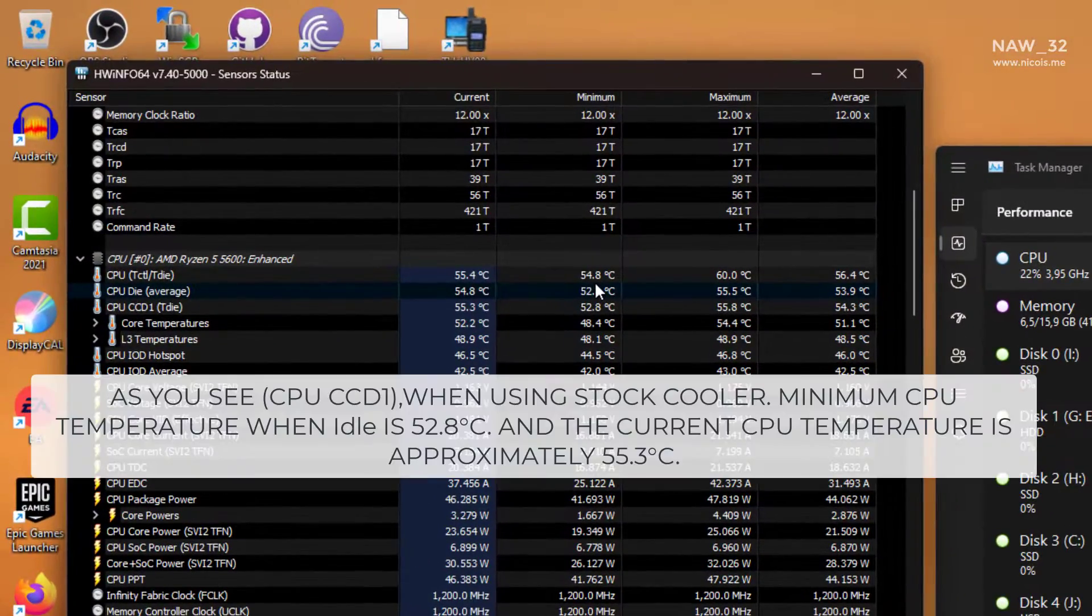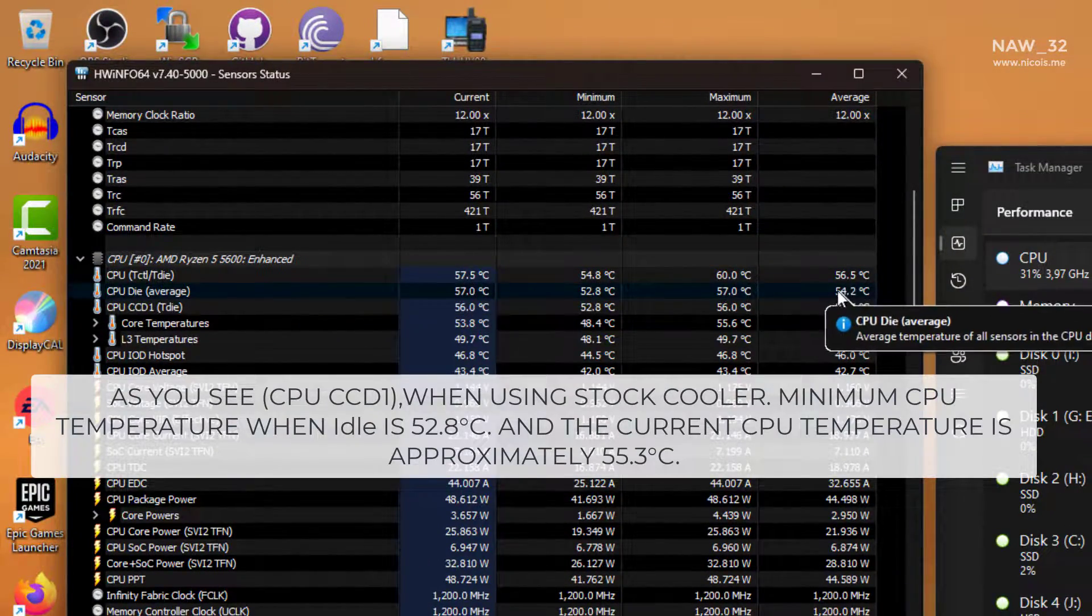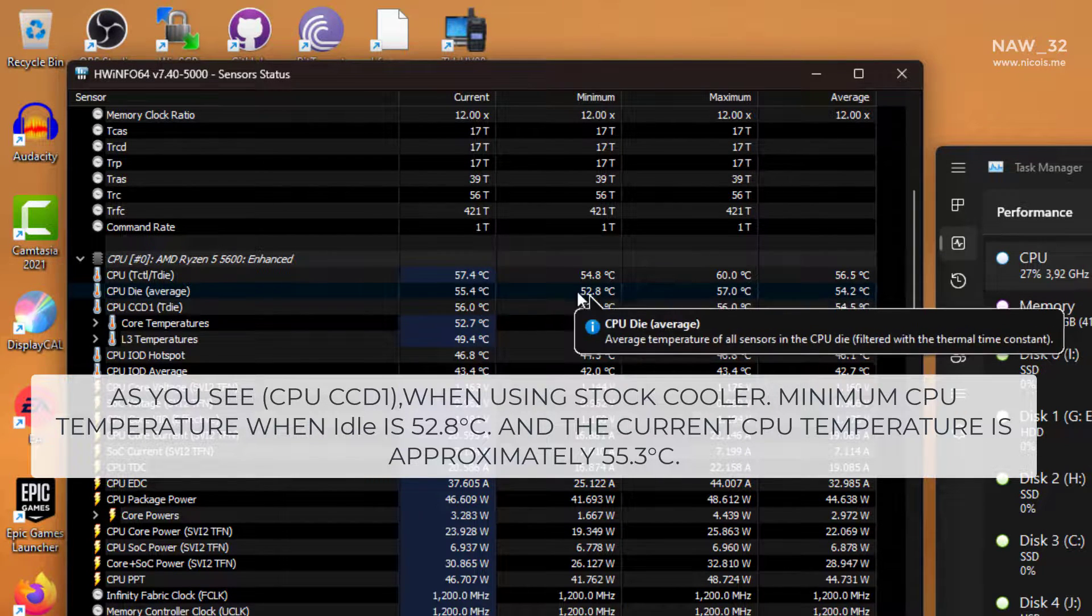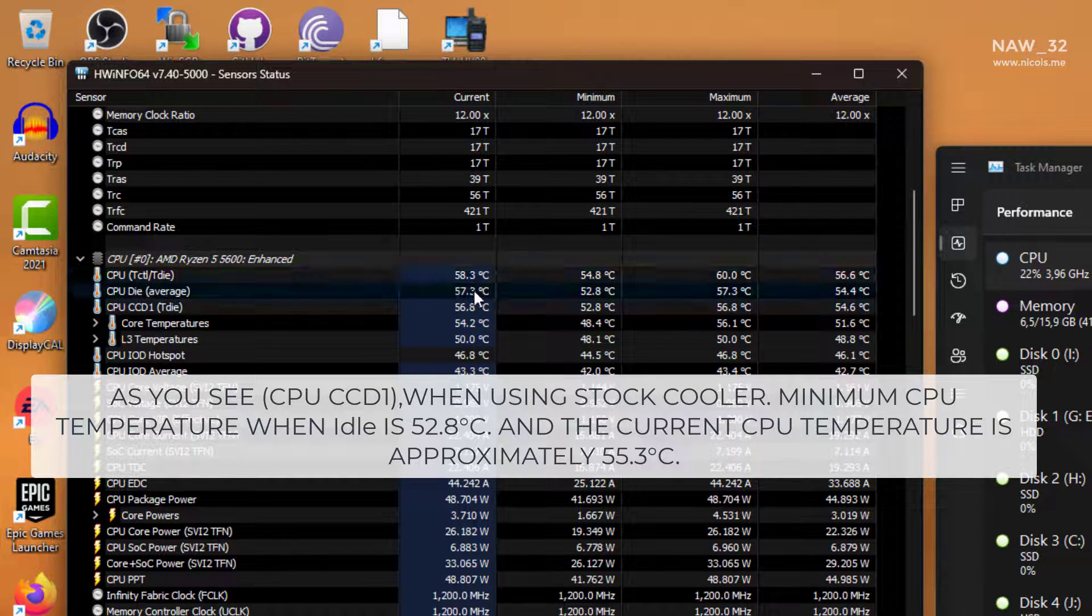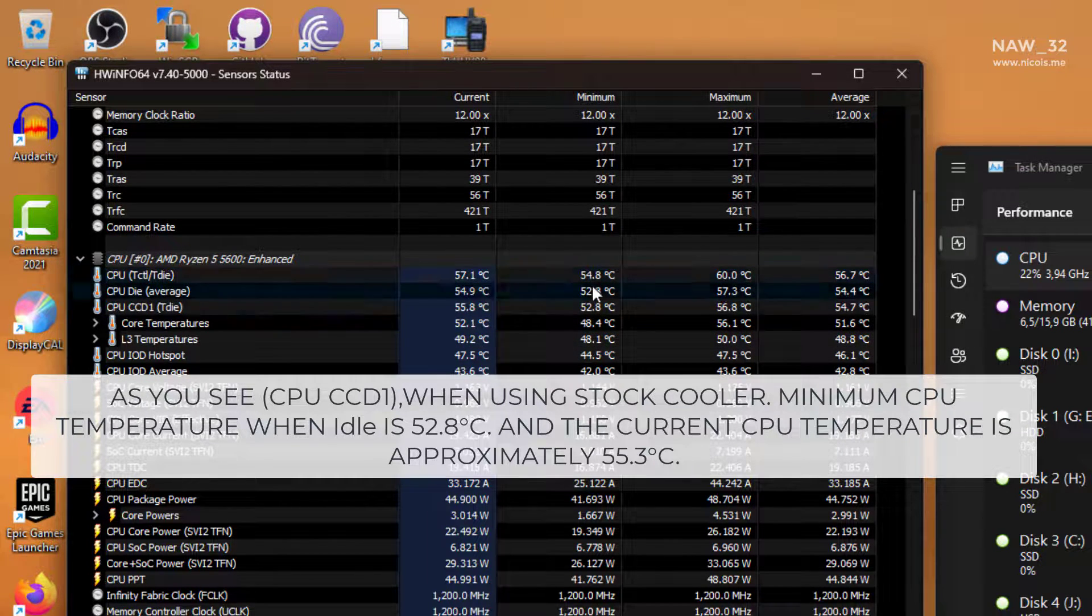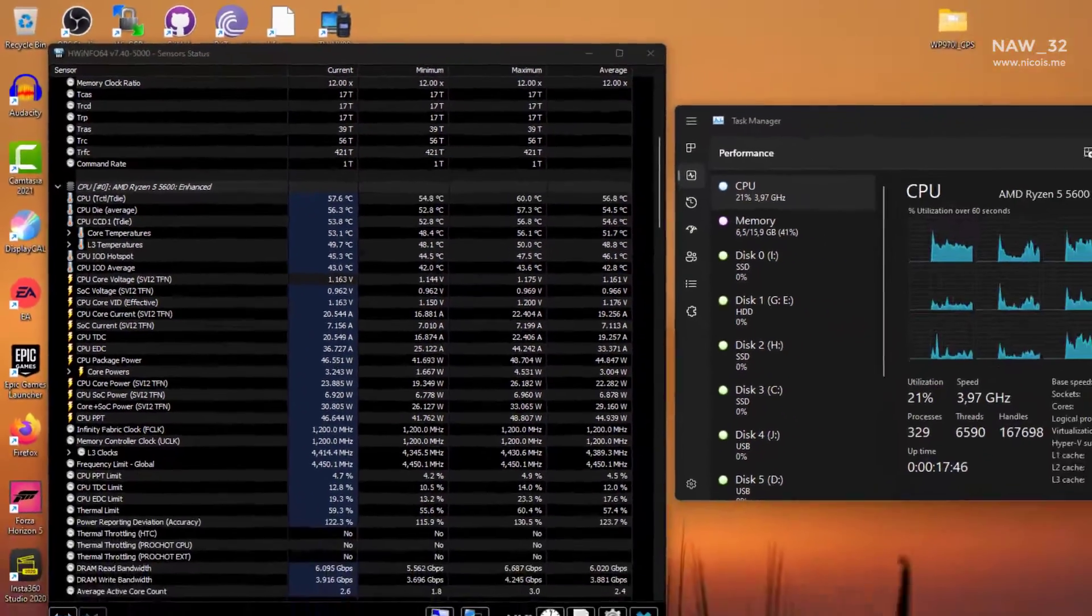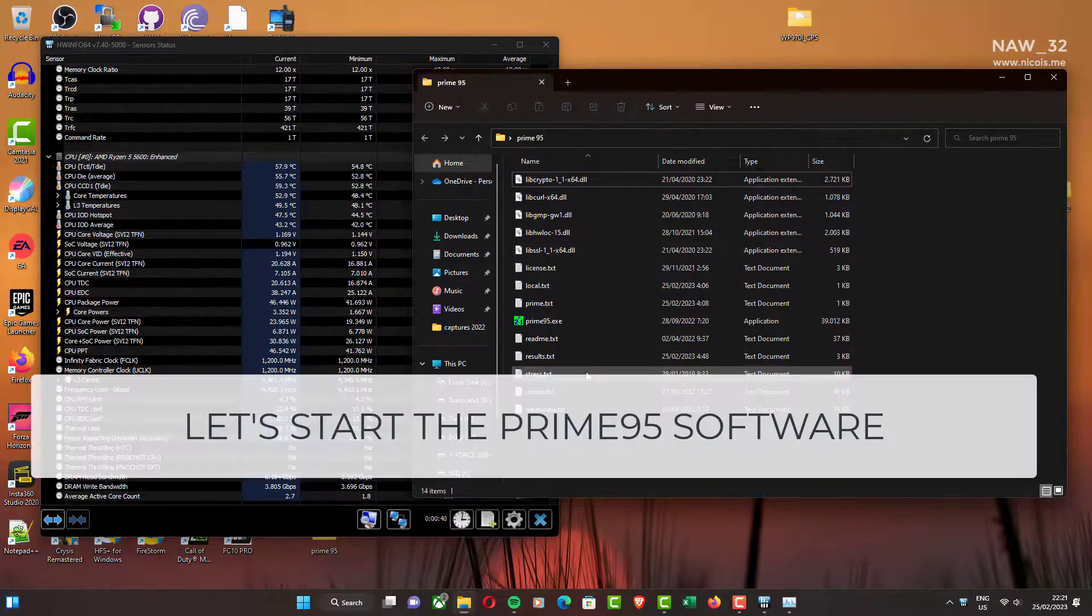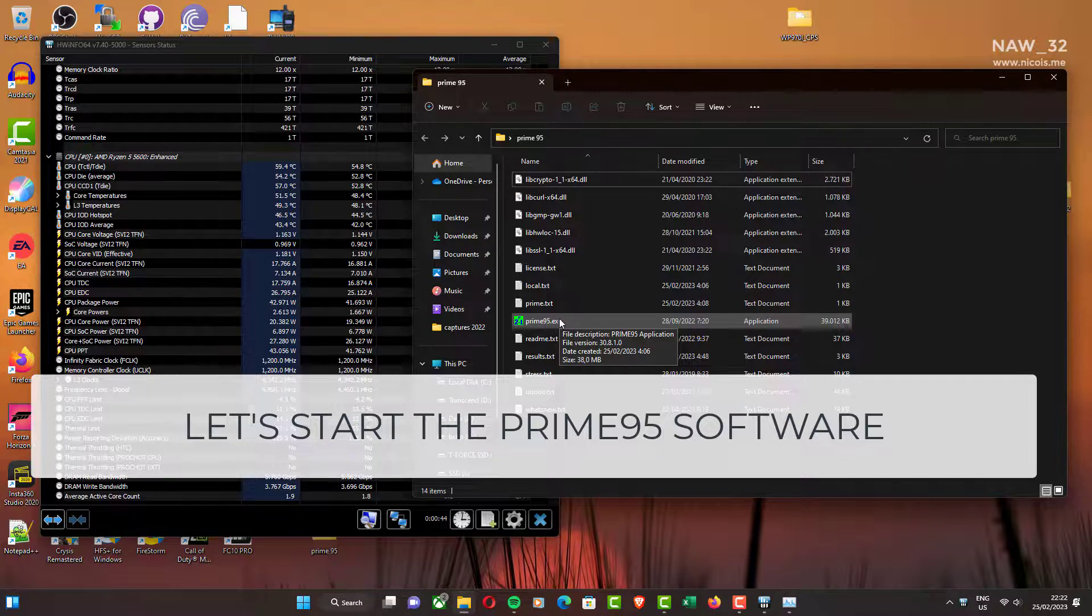As you see, on CPU CCD1, when using stock cooler, minimum CPU temperature when idle is 52.8 degrees Celsius. And the current CPU temperature is approximately 55.3 degrees Celsius. Let's start the Prime95 software for CPU stress test.